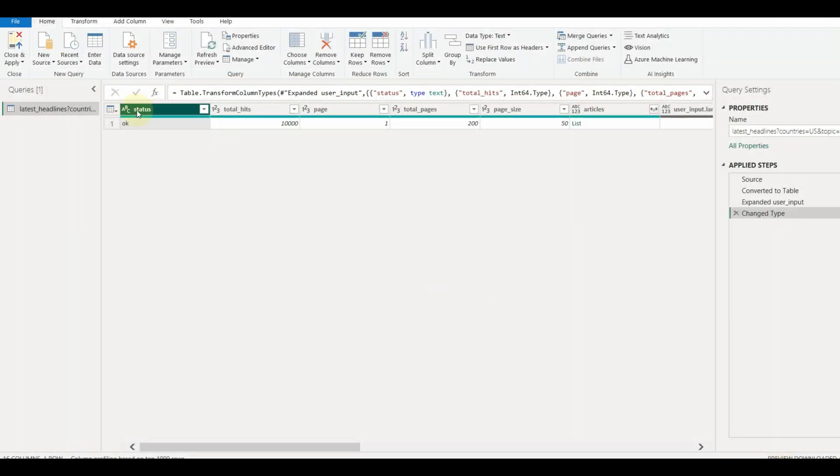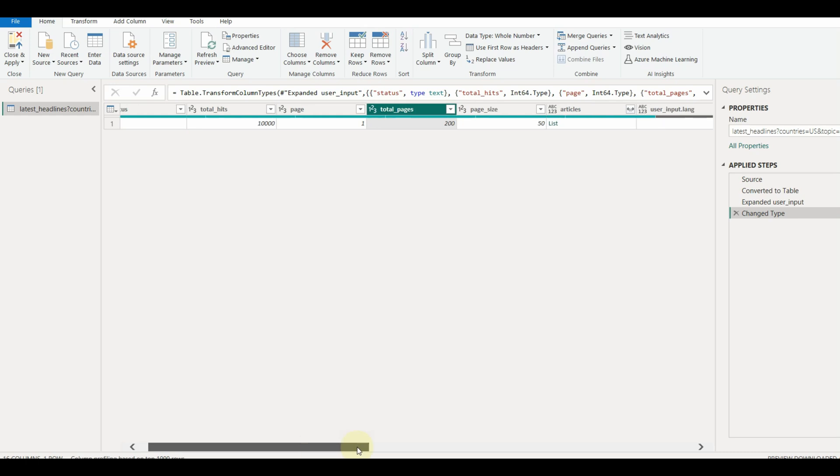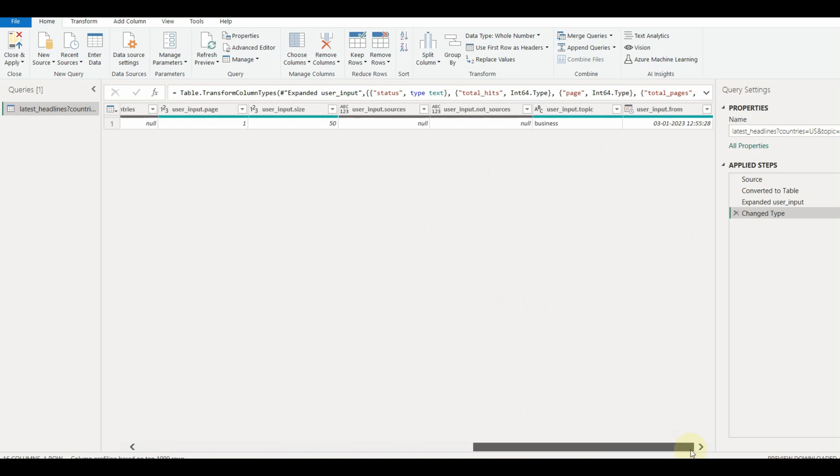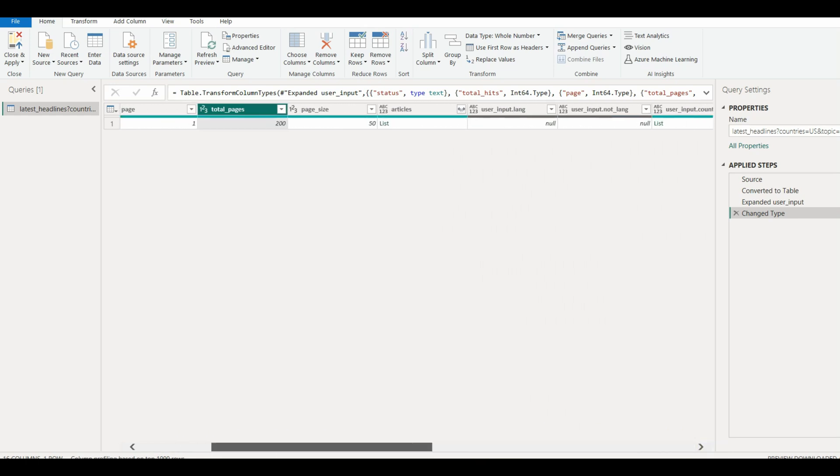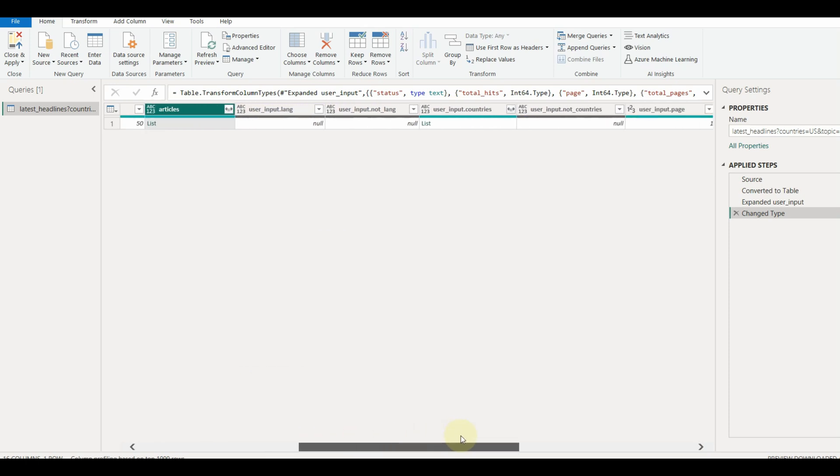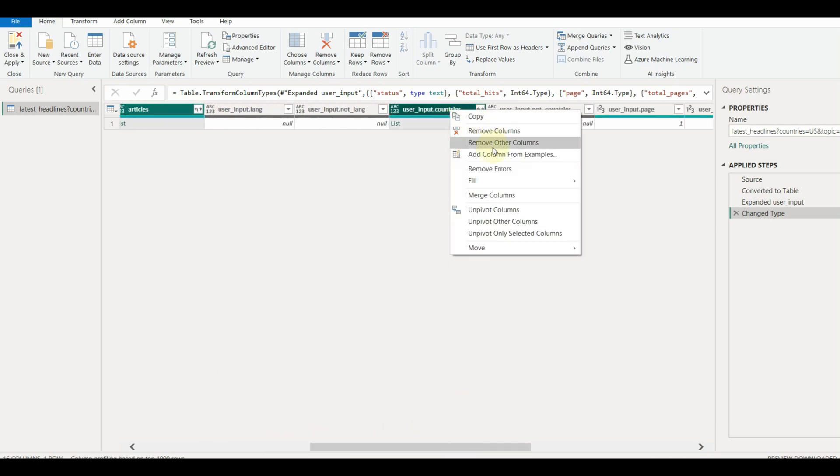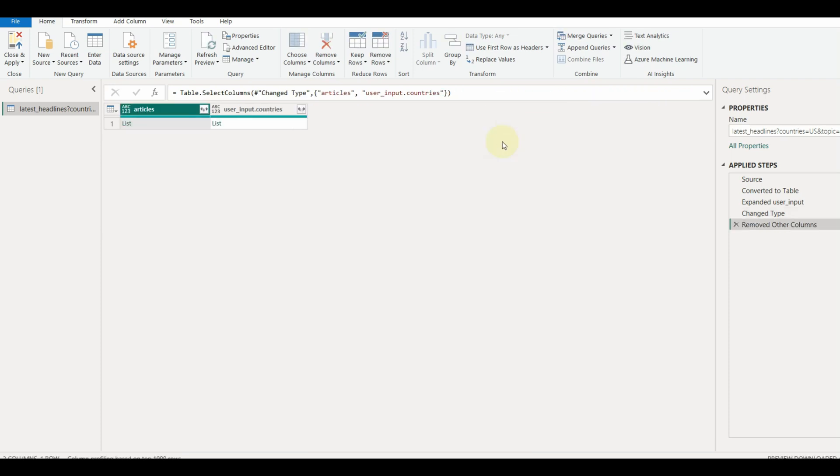Now let us select only the required columns and remove the unwanted ones. Select articles and countries. Right click and select remove other columns.